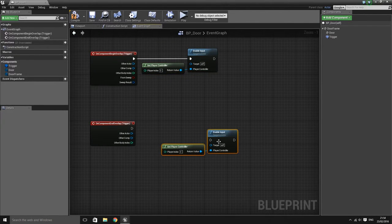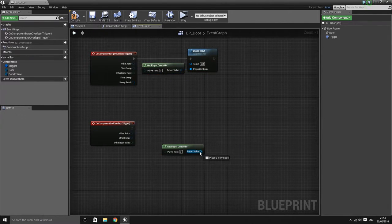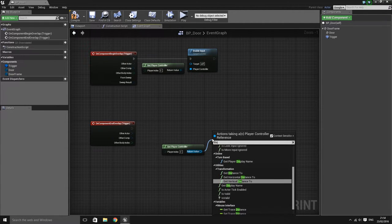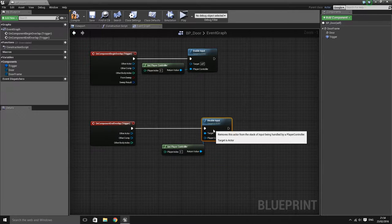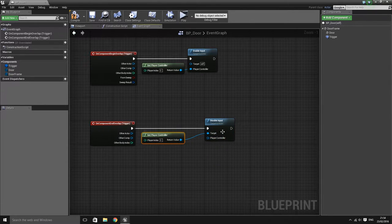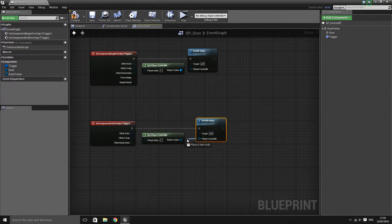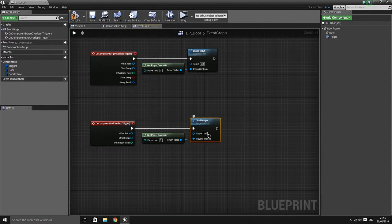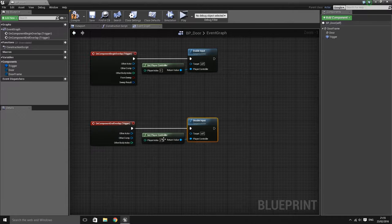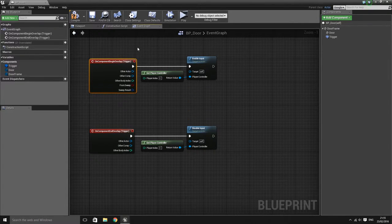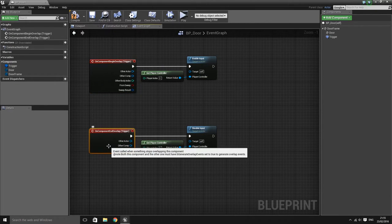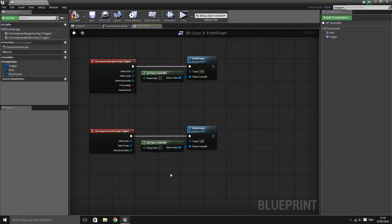The next thing we want to do is disable input when the player exits the trigger volume. Once you've completed that, you should have something similar to this: when the player enters the trigger it will enable input, and when the player leaves the trigger volume it will disable input.